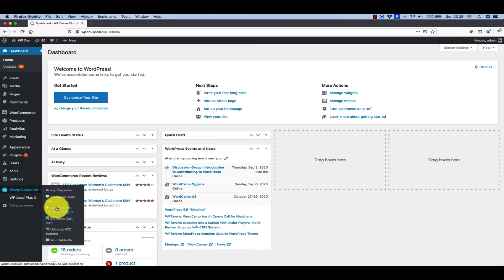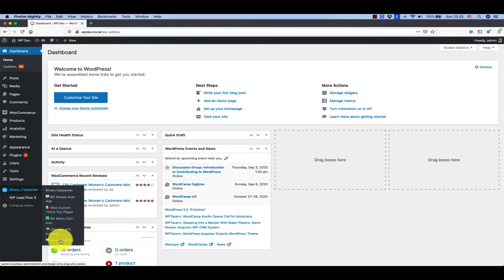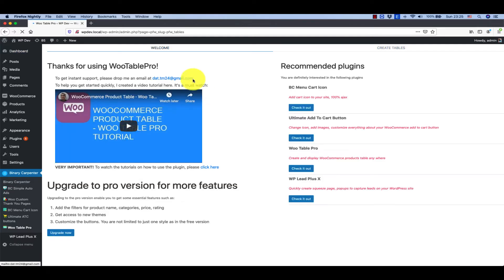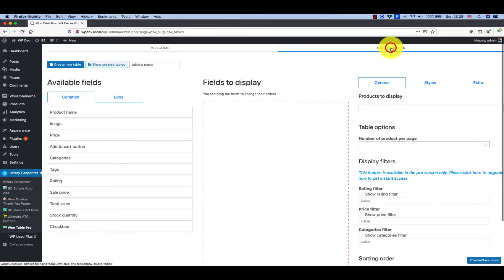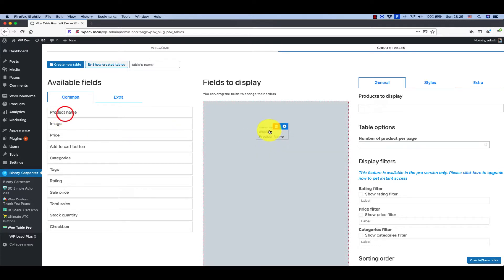Click on create tables to start creating tables. There's nothing fancy about this interface, but you can see that on the left you have the fields you want to drag into the table.